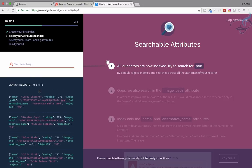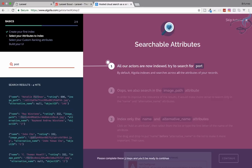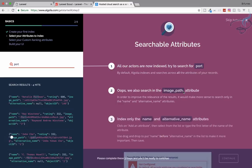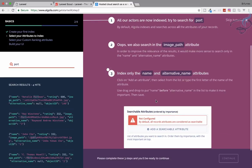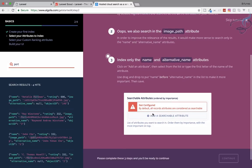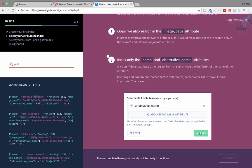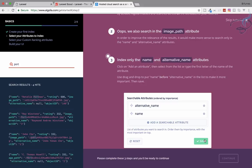Actually we have 500 results but instead of 500 only four are having this post, so we have covered this. We also search in the image path. If you don't want to do like this you can change these things. Index only the name and alternative name attribute. Let's save this thing.